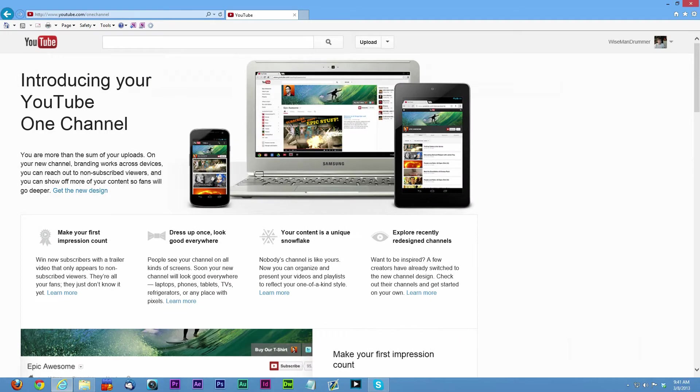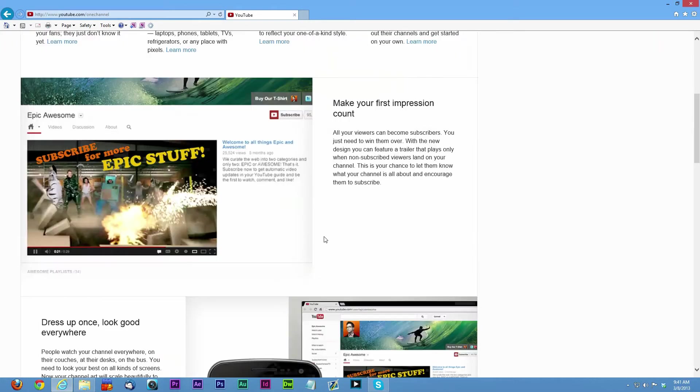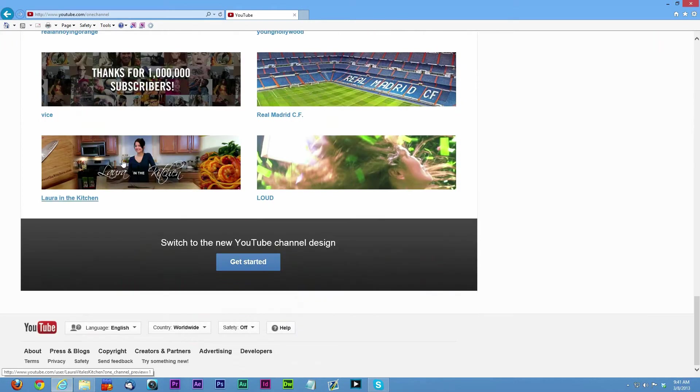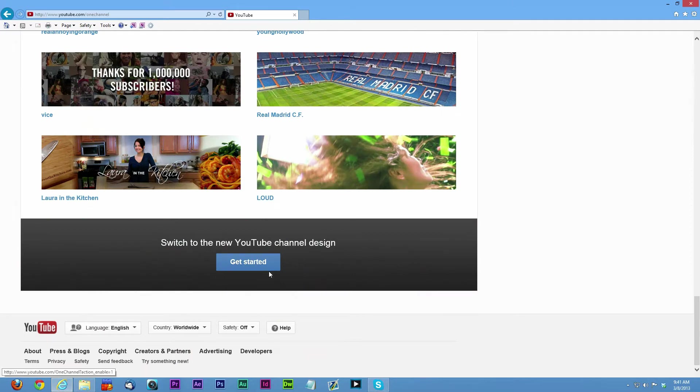It'll say introducing your YouTube one channel. You can read about it if you really don't care, you can just scroll to the bottom and then it says switch to the new YouTube channel design, get started.